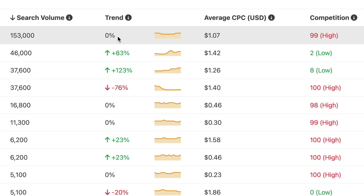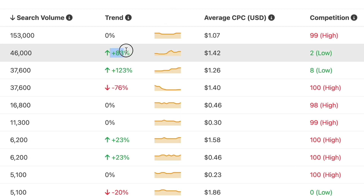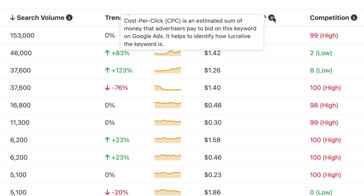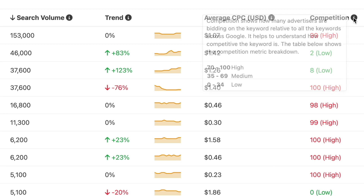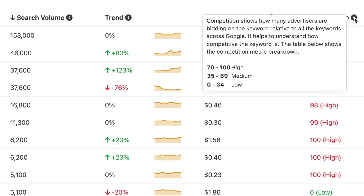The percentage next to the graph will give you a quick overview of whether the keyword is trending or not. The cost per click, or CPC, column displays the average cost an advertiser is paying on Google Ads to bid for a certain keyword. Last but not least, the competition column tells you how many people are bidding for the keyword — the higher the competition, the more people are bidding on it.